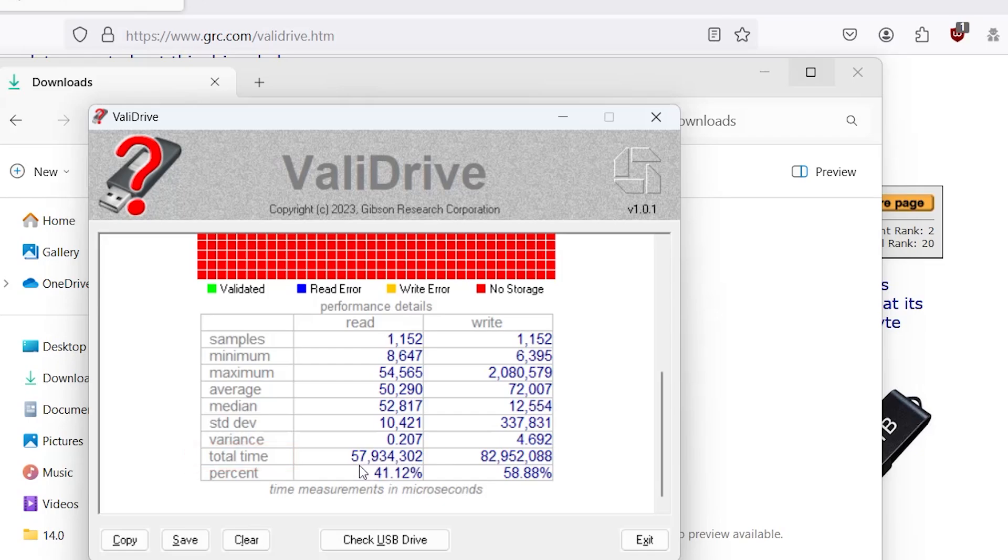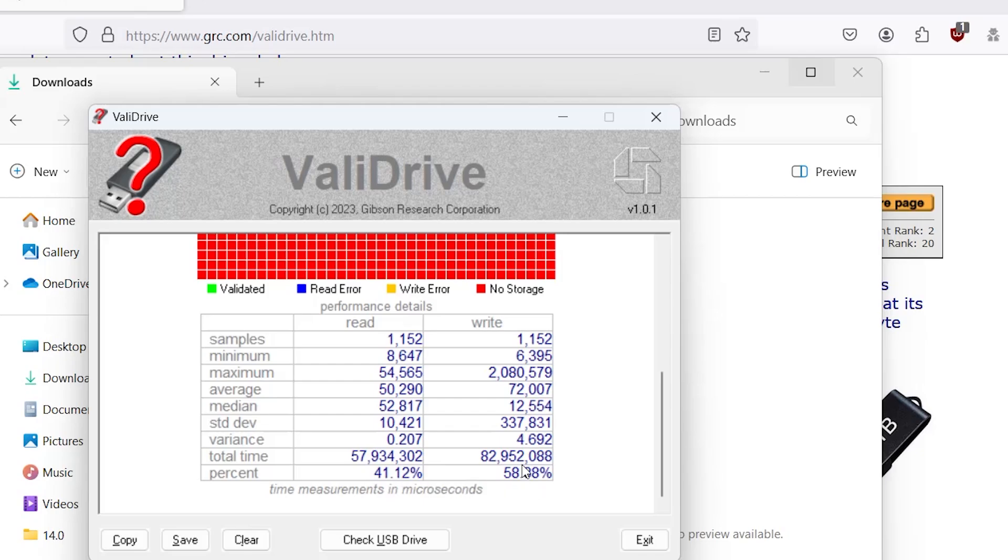So about 58 seconds here and about 83 seconds for write. And the percent is it breaks down the amount of the time. So 41% for read and 59% for write.